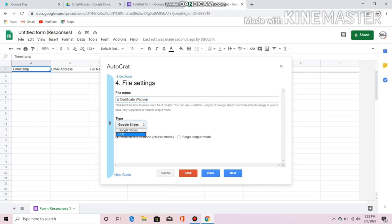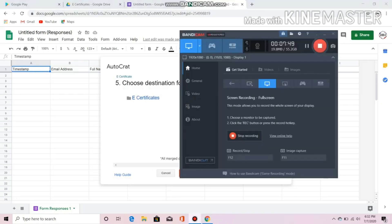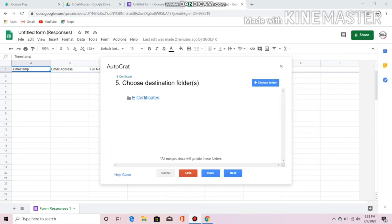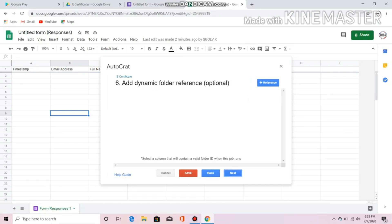Then choose the file type — I will choose PDF. Then click the Multiple Output Mode. Choose a folder where the files will be saved. Since we made a new folder named 'e-certificates' before, that's where it will go. Then click Next.